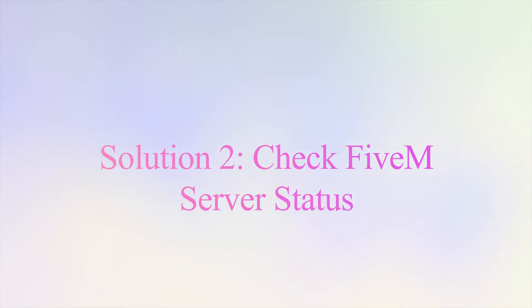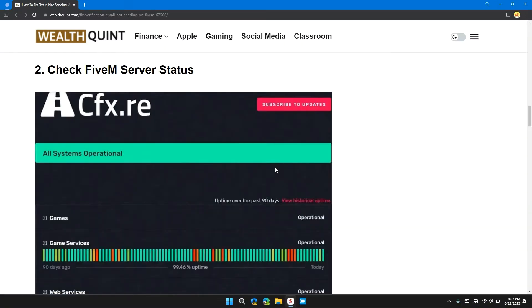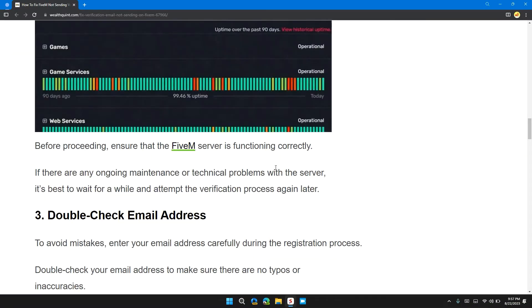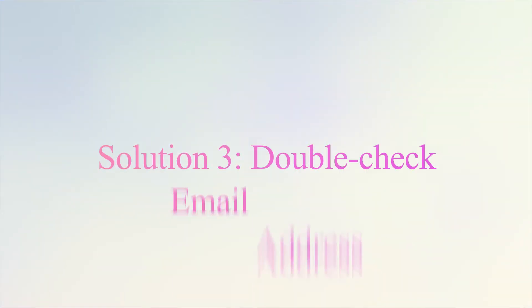Solution two: check FiveM server status. Before proceeding, ensure that the FiveM server is functioning correctly. If there is any ongoing maintenance or technical problem with the server, it's best to wait for a while and attempt the verification process again later.